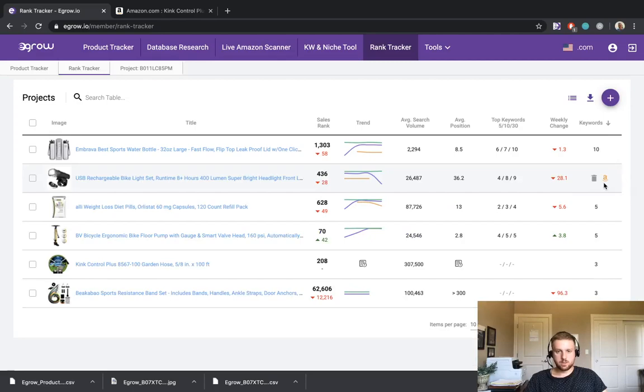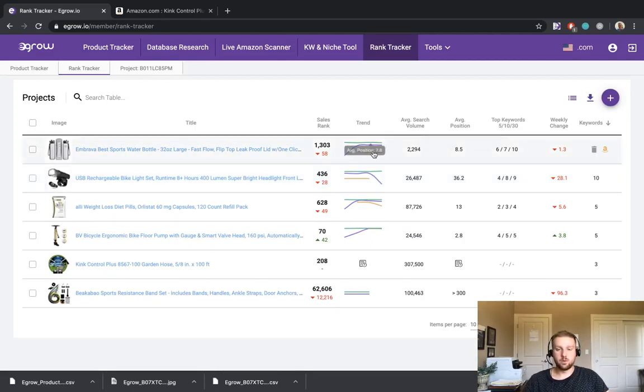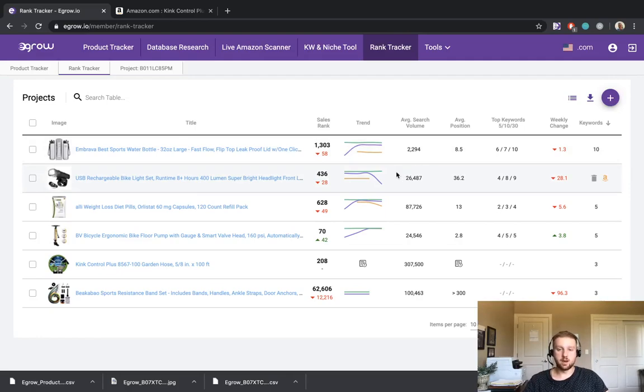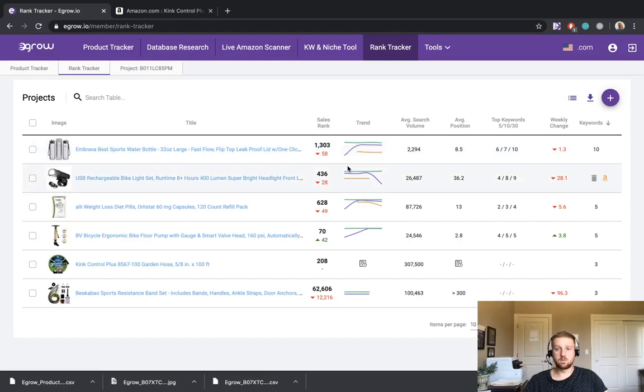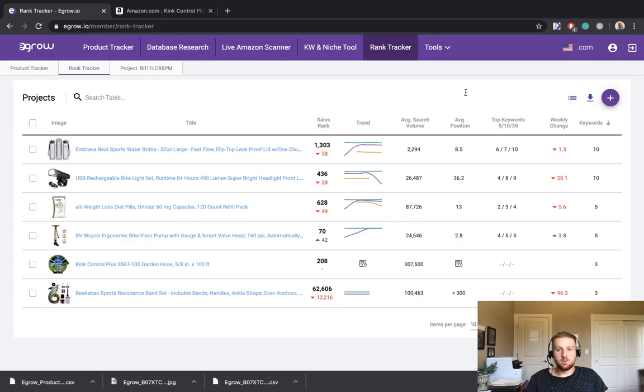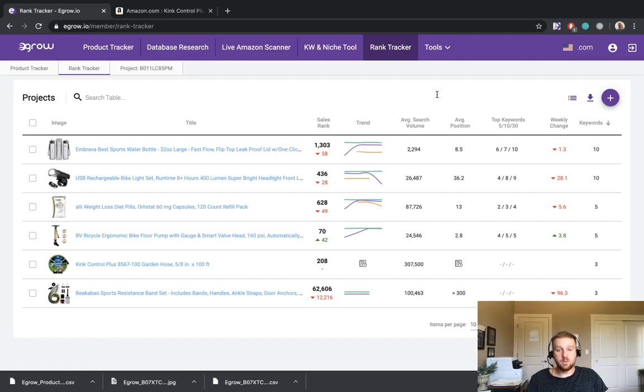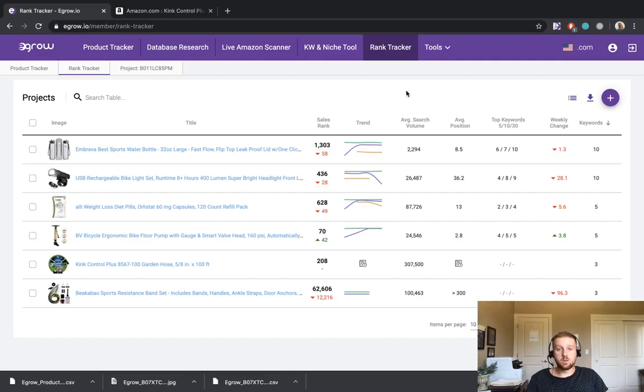So this is a brief overview of the rank tracker. I hope you have a better understanding of how you might use it to do keyword research for a prospective product that you're considering selling. And I'd just like to wrap up today by inviting you to visit our website that's linked in the description to learn more about the eGrow tools. If you have any questions or would just like to get in contact with me, you can email me at rob at eGrow.io. I'd be happy to get in touch with you to answer any of those questions or just learn more about your needs as an Amazon FBA seller. Thanks very much for watching.